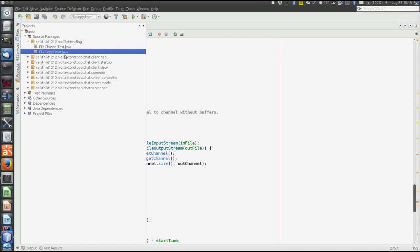Now let's have a look at this program, FileCopyTimer. FileCopyTimer will try different ways to copy a 15 megabyte file and measure how long time it takes.